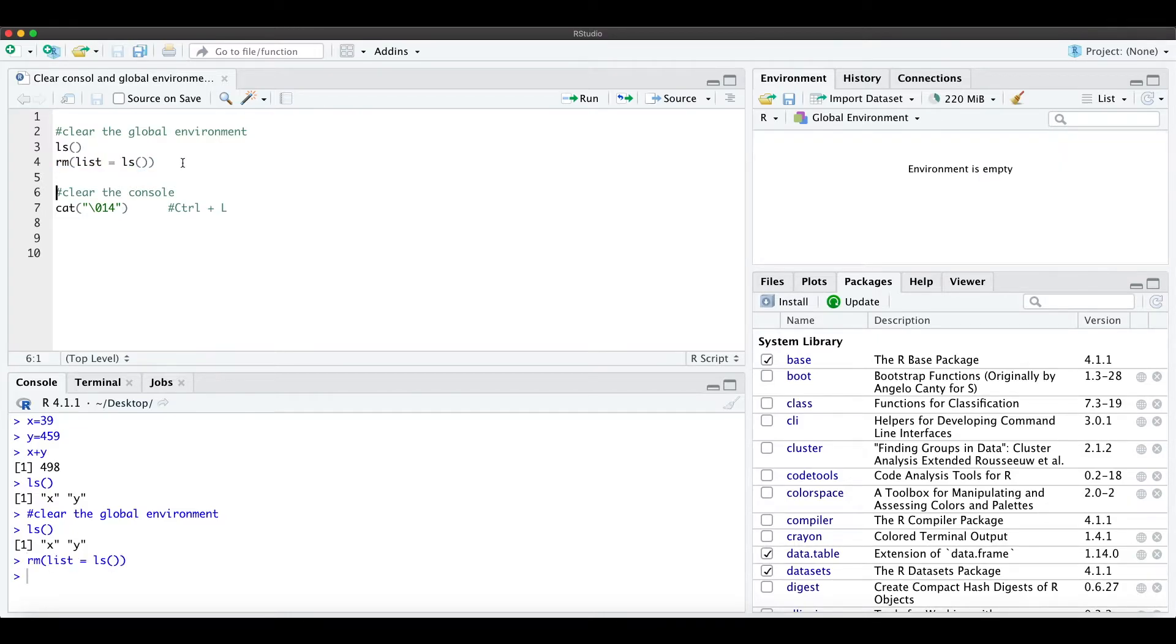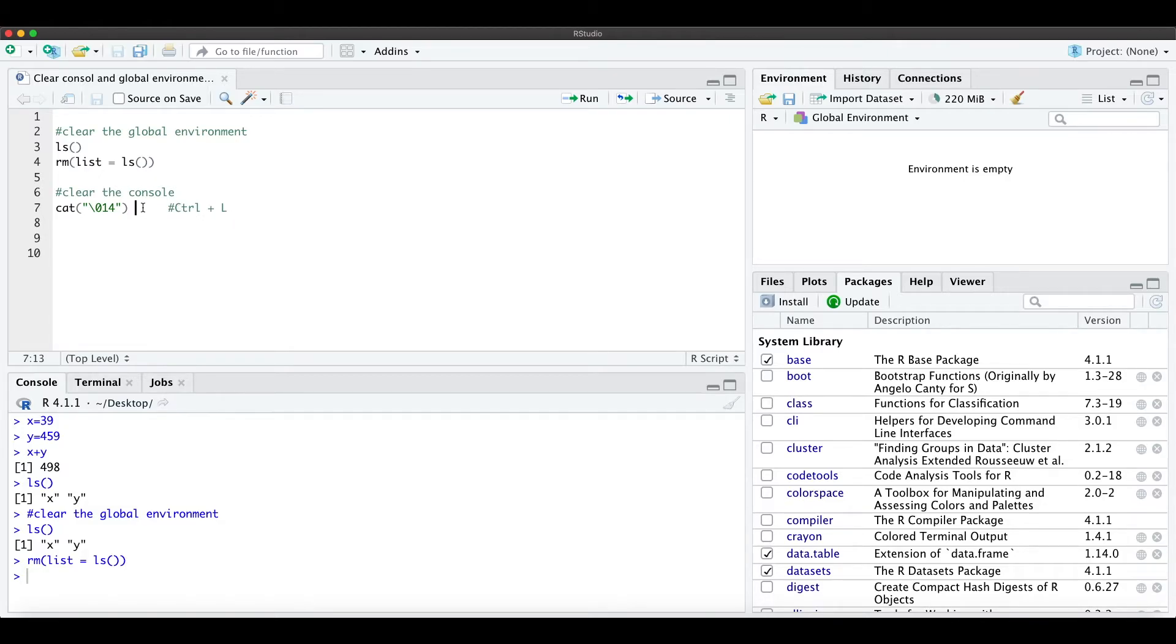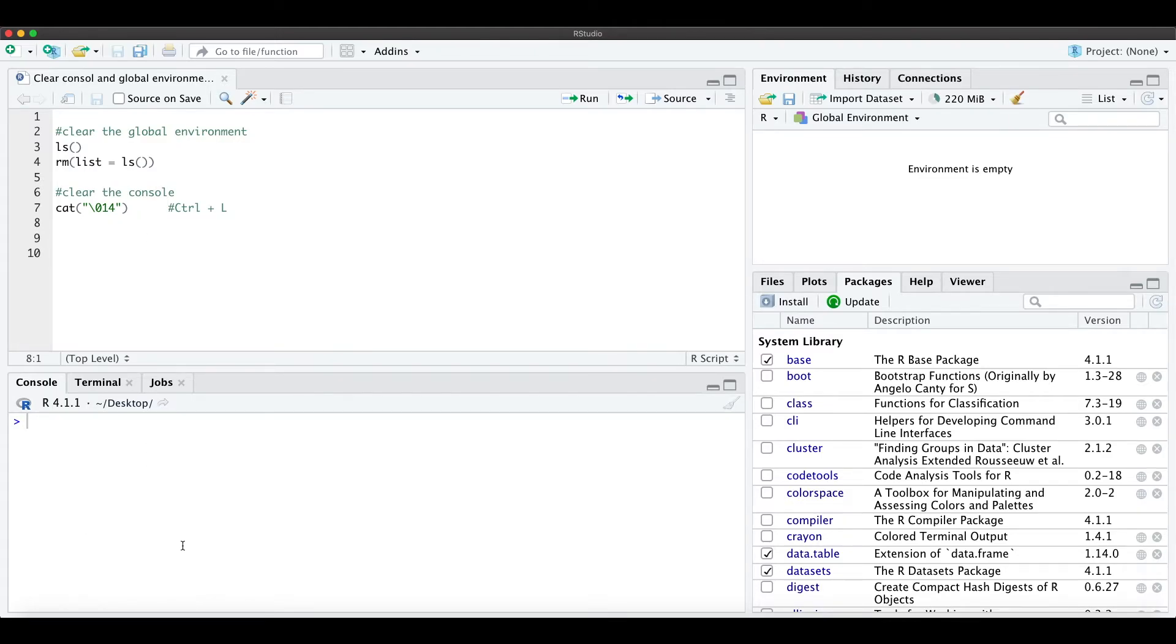run this command, and now the environment is empty. You can also clear the console which is down here with this command, which is the same as pressing Ctrl+L. When you run this command, the console is now empty again.